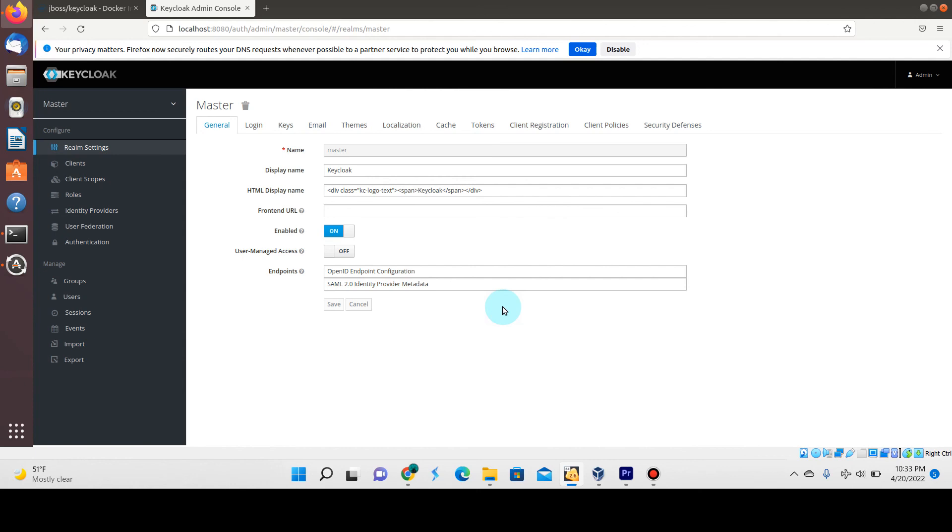If you're running this in production and the Keycloak server goes down and you have to bring it up somewhere else, you've lost all the data. So it is very important that you connect this to an external database endpoint, whether that's on another server you have or using a cloud service such as Microsoft Azure or AWS RDS.